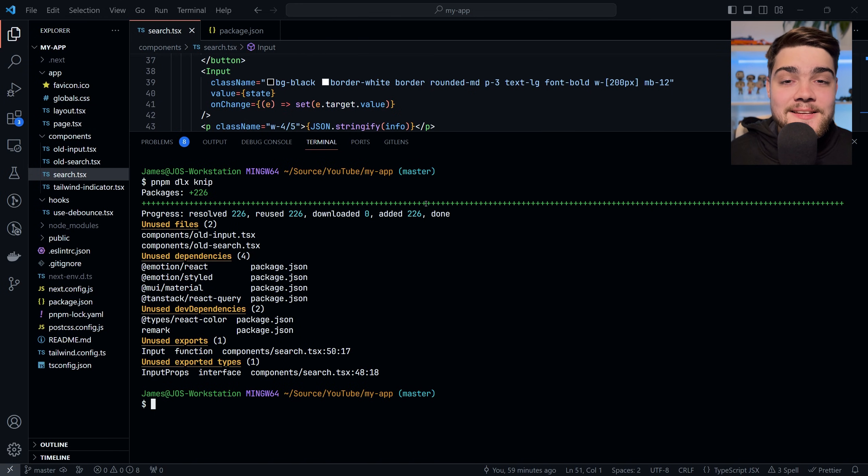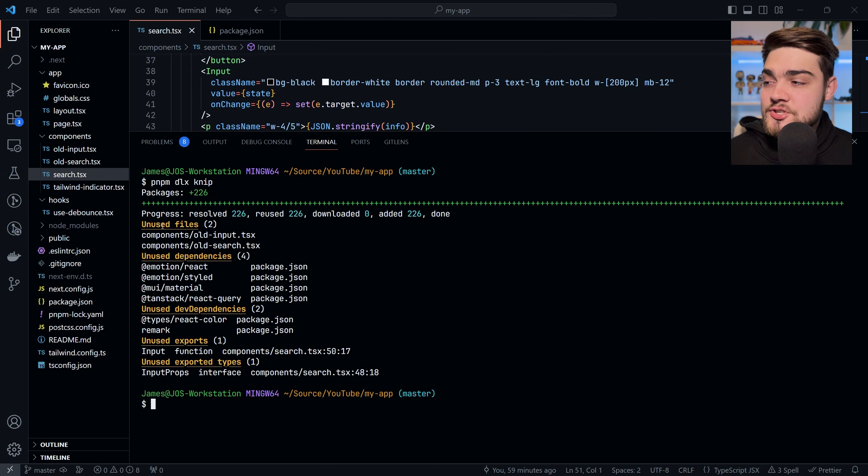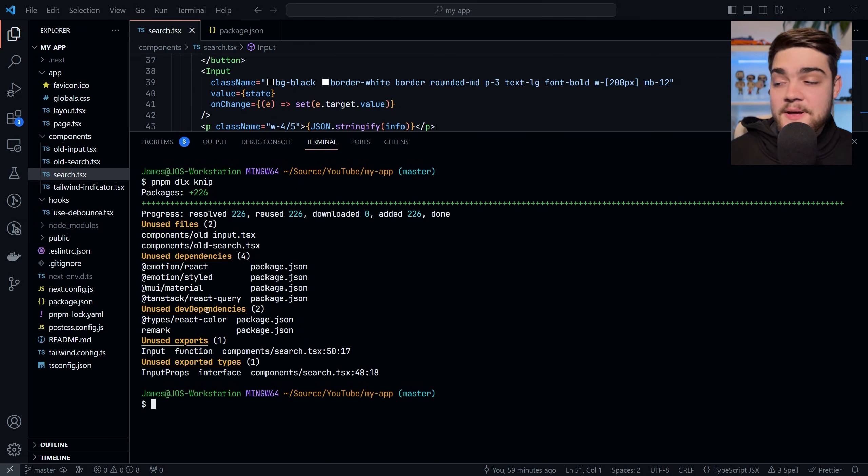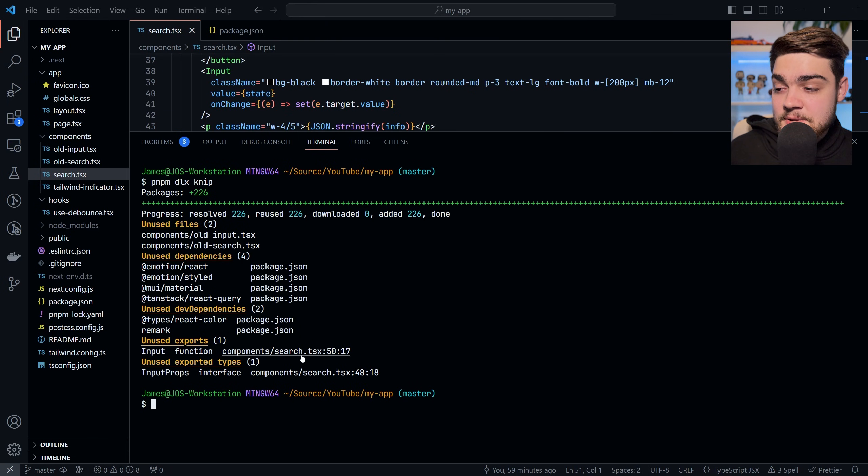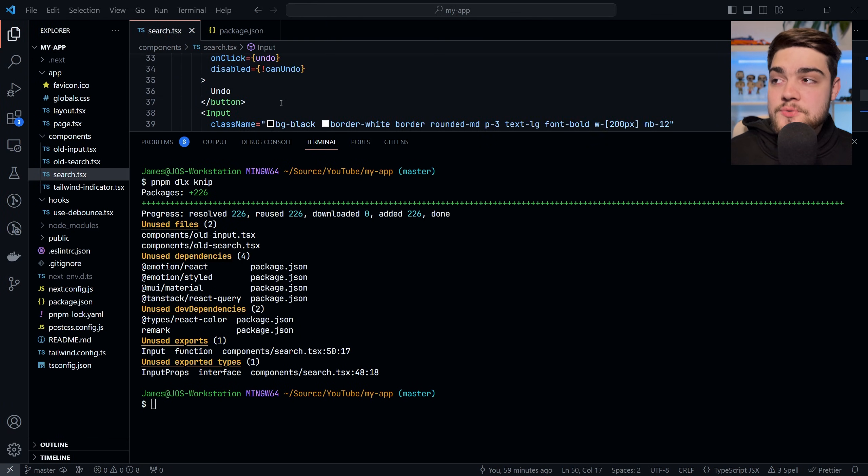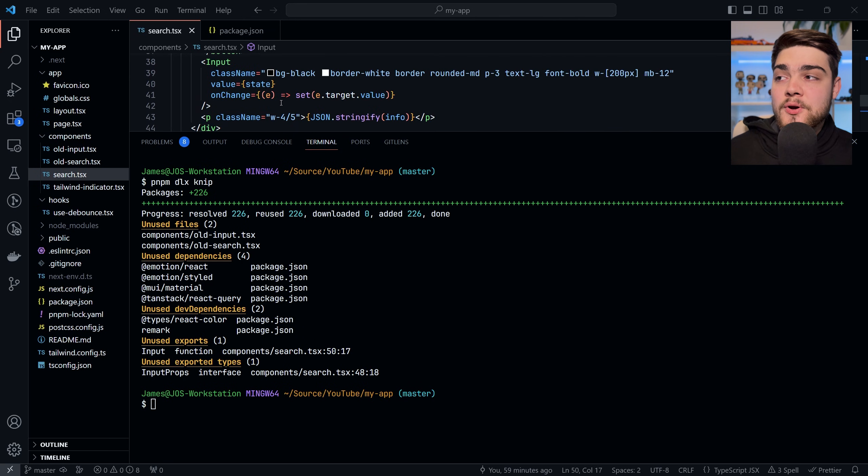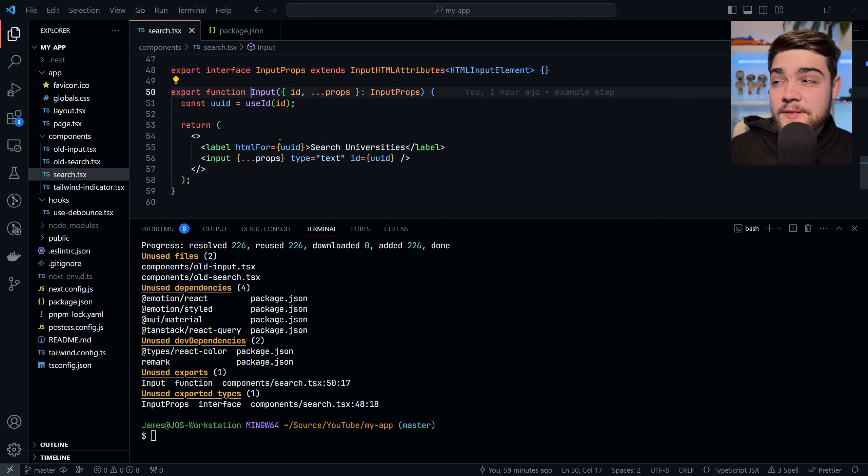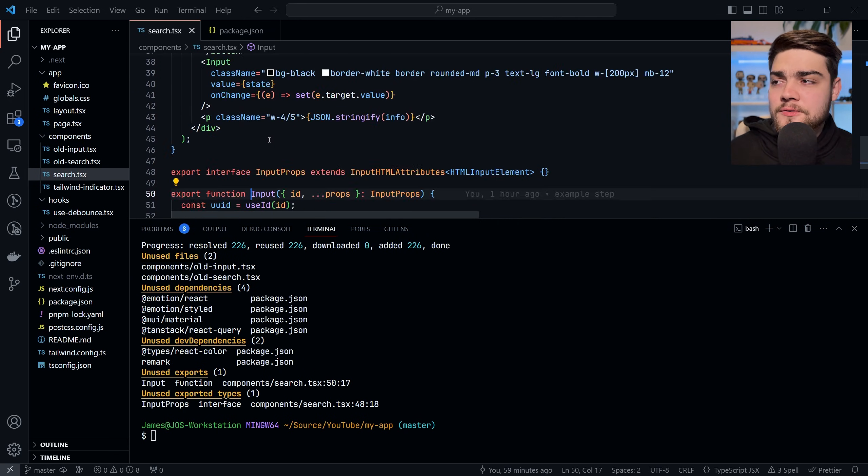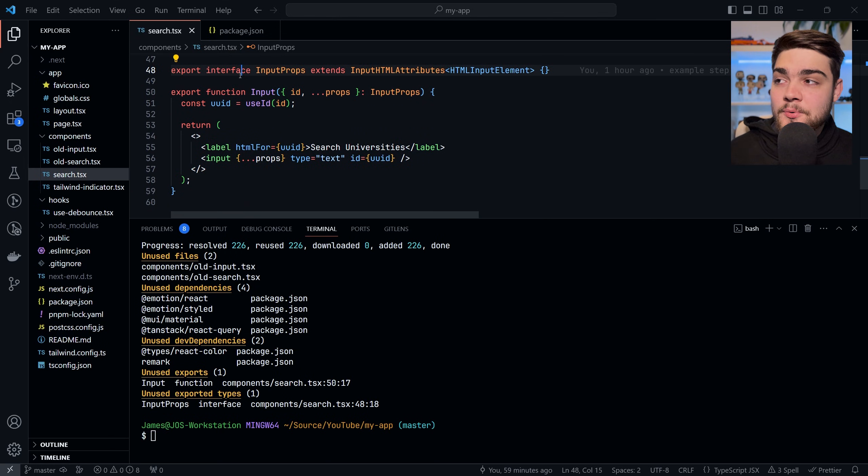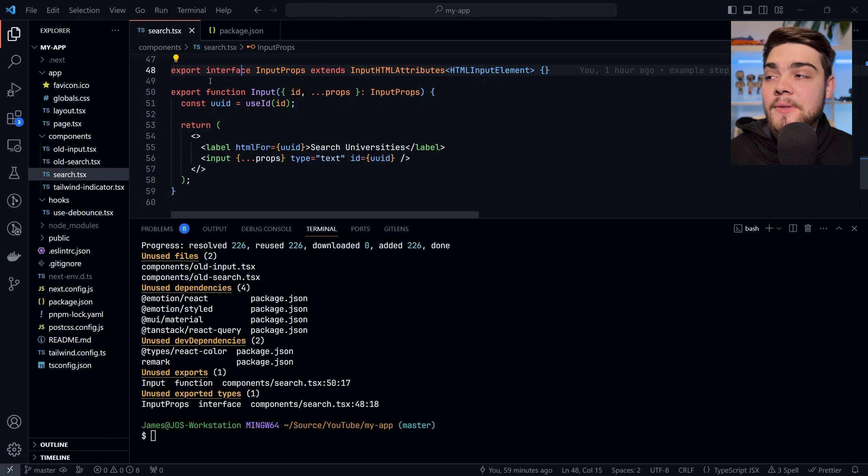Now what you'll see here is I've run knip and it shows us that we have some unused files, unused dependencies, some unused dev dependencies, and some unused exports as well. As I mentioned, it's going to show you even though we're using this search component, the input is being used within this file so the export isn't actually needed. It even picks up on that TypeScript interface being exported as well, which again isn't being used anywhere else in my application.